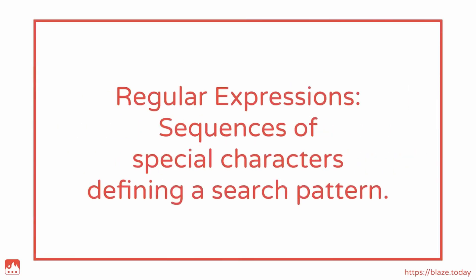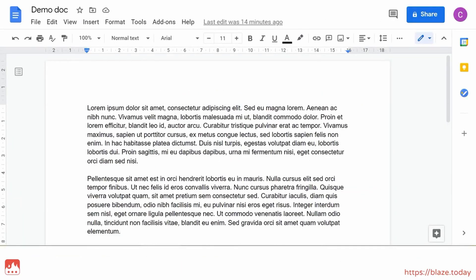Regular expressions, or regex in short, are sequences of special characters that define a search pattern. Before we get into more detail, let's look at how regex can be useful.